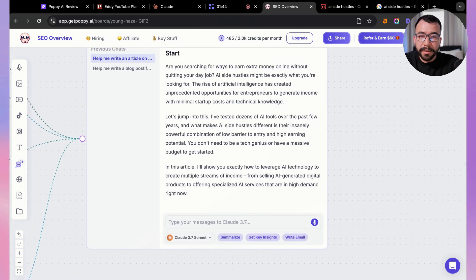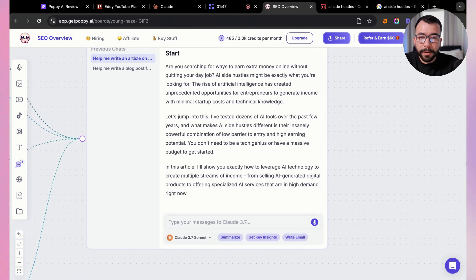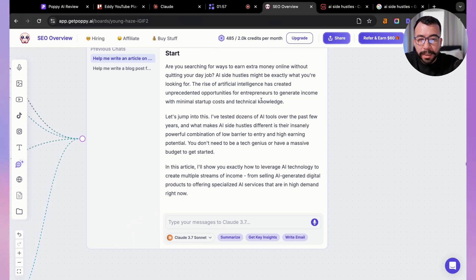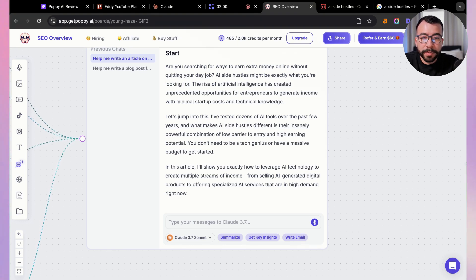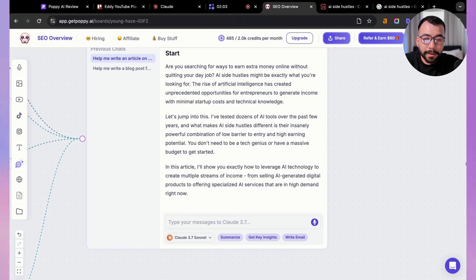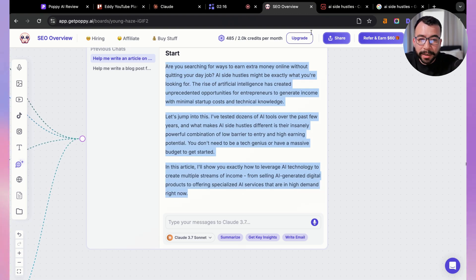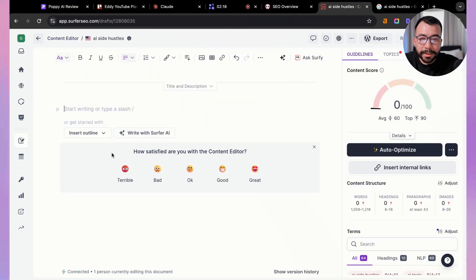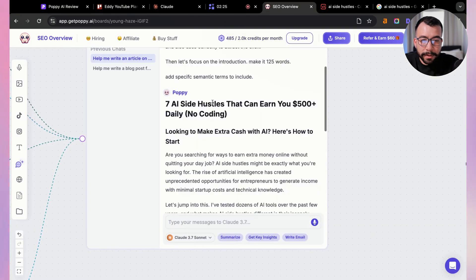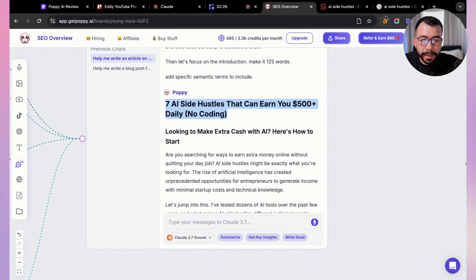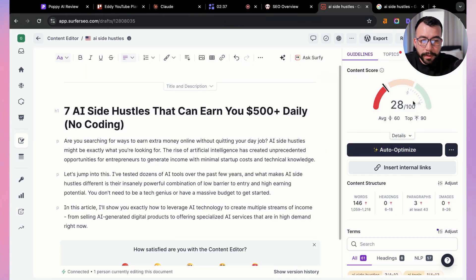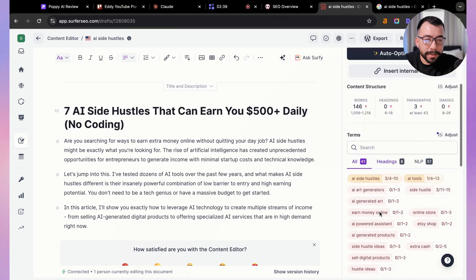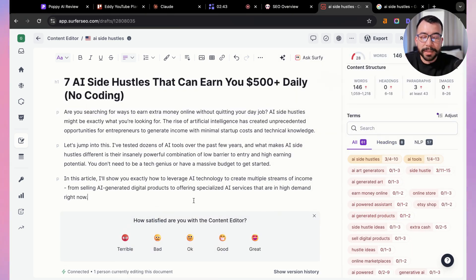Nice. So this is not too bad. We have: Are you searching for ways to earn extra money online without quitting your day job? AI side hustles might be exactly what you're looking for. The rise of artificial intelligence has created unprecedented opportunities for entrepreneurs to generate income with minimal startup costs and technical knowledge. Not bad. I can copy this and I can actually add that in here. Our score goes up. As you can see, we also need to make sure that we include that title. We're going to include that title and you can see that the score is going up. Our word count is going up. We're including the specific keywords and you want to do this section by section.